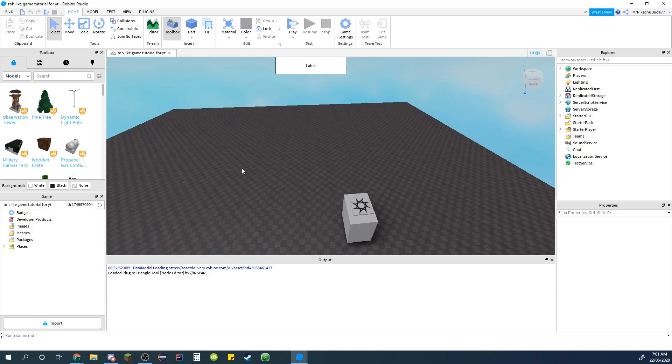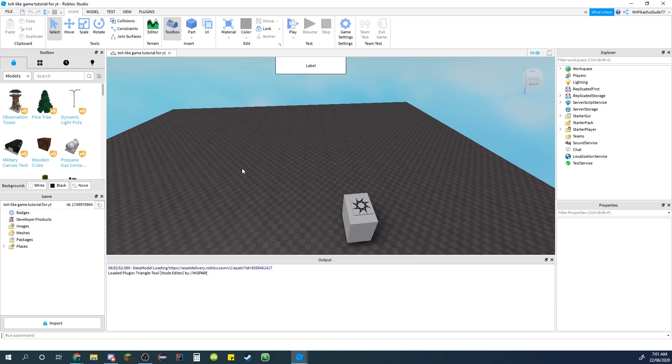Hey guys, welcome back to another Roblox Studio tutorial on how to make a game like Tower of Hell on Roblox. Today I'm doing countdown speed up so like when someone finishes it goes to two times speed and then times four, times eight, etc.